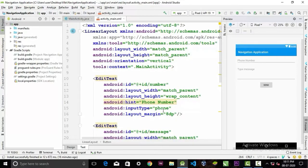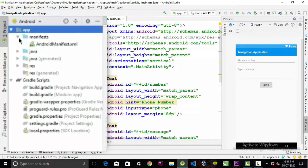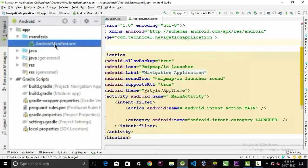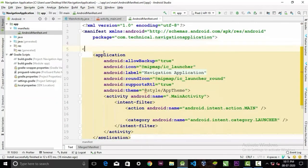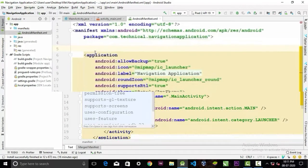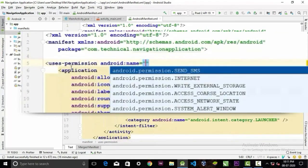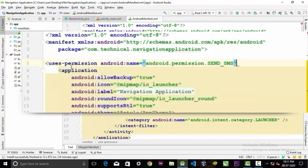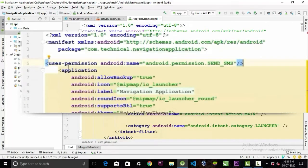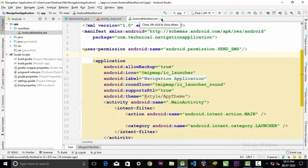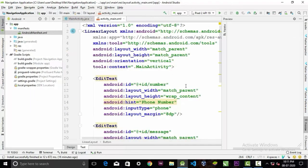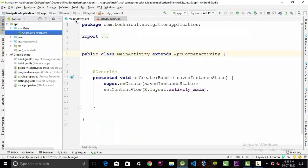Now we need to go to our Android manifest file, and here we will declare a permission. The permission will be SEND_SMS. This permission is needed for the user to send SMS to another user. Now we can close this file and go to our MainActivity.java.